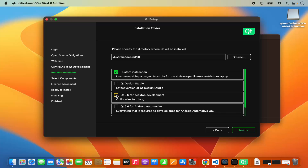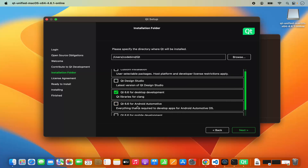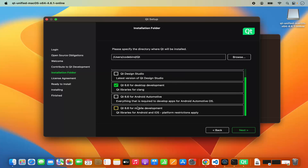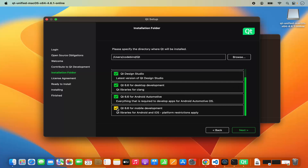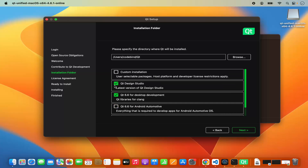I just want to install Qt for desktop development, so I'm going to click on 'Qt 6.6 for desktop development.' I don't want to download Qt Design Studio or Qt Android for automotive. If you want to use Qt for other purposes like Qt Android automotive or mobile development, you have those checkboxes. For my case I only want desktop development, so I'll choose that option only and click next.